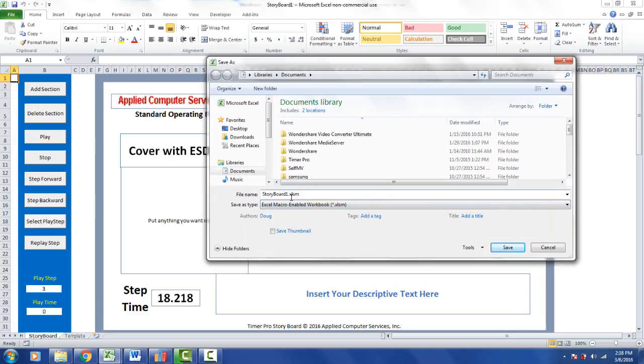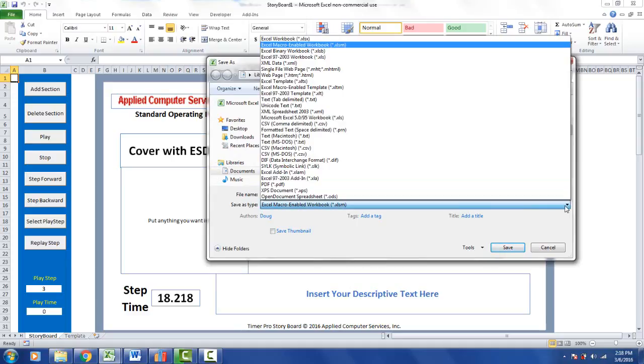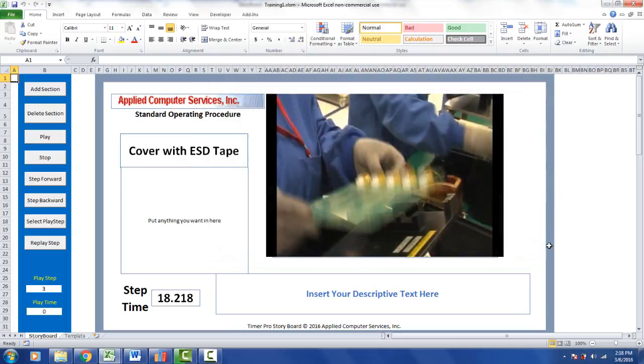You should give that a custom name. I'm going to call this training one here. I want to leave it as XLSM. Be sure it's Excel macro enabled worksheet. Click on save and it will save it there for you.